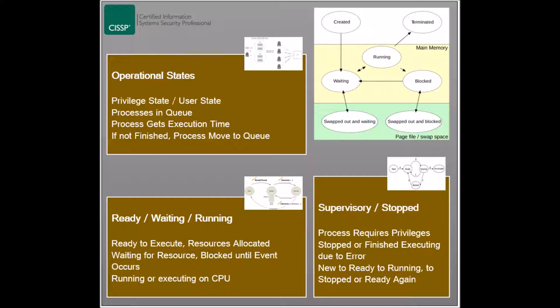To summarize, new processes always go into the ready state, then move to the running state. Based on what happens in the running state, the process could transition to the stopped or to the ready state. The program executive, which is a part of the kernel, manages the process state transitions.